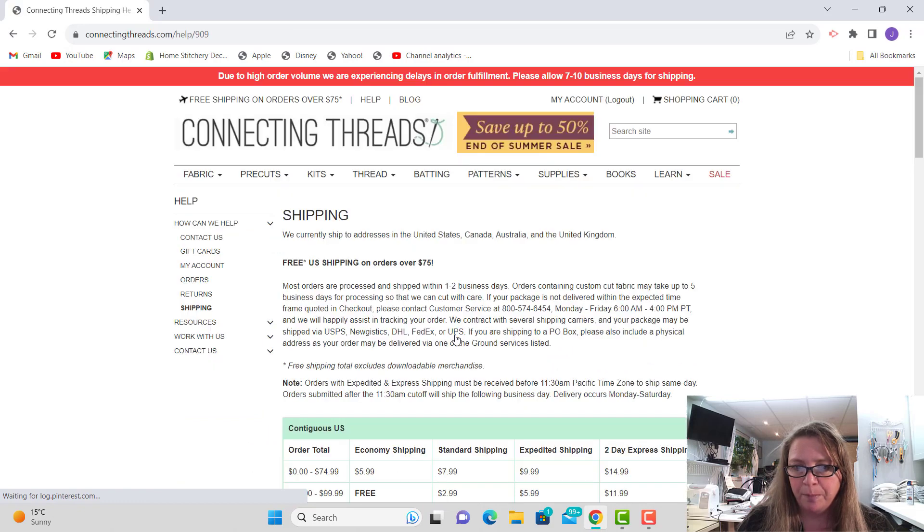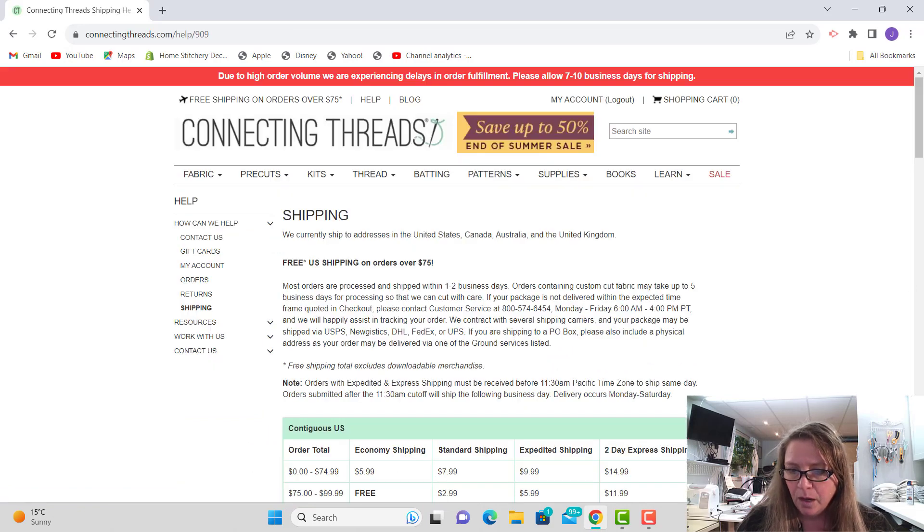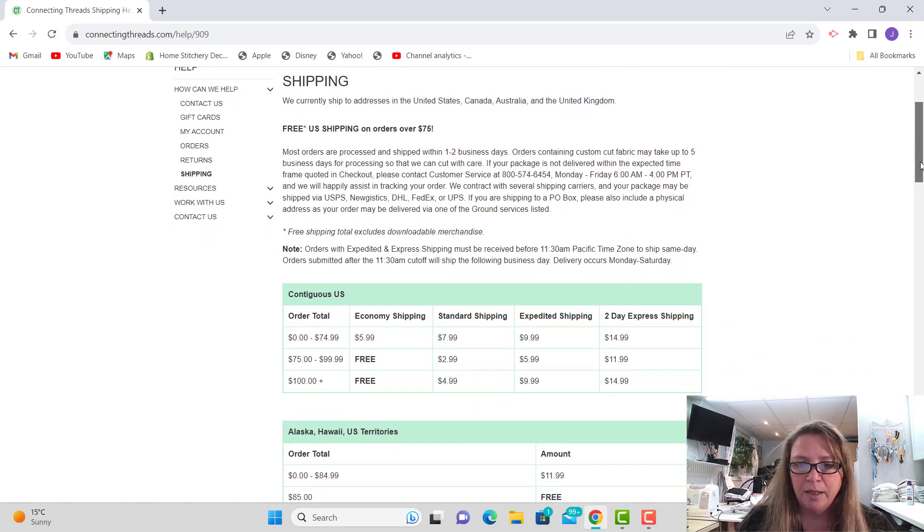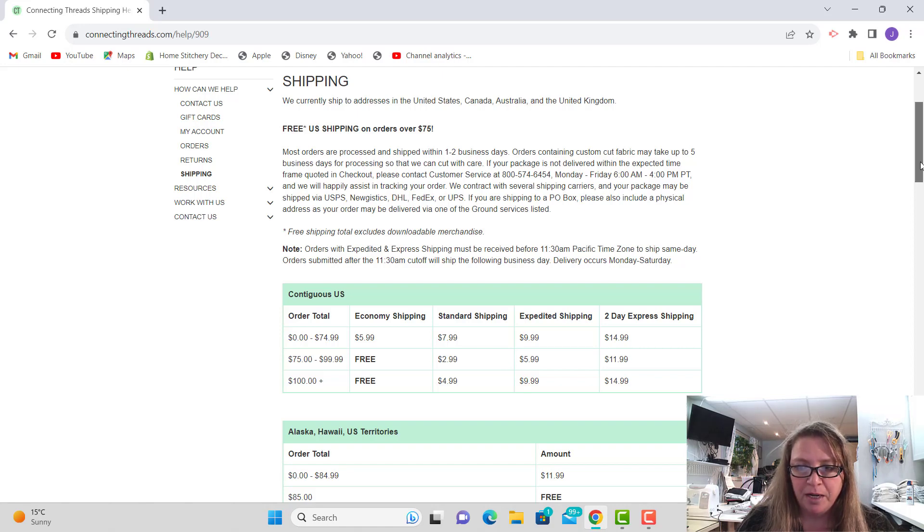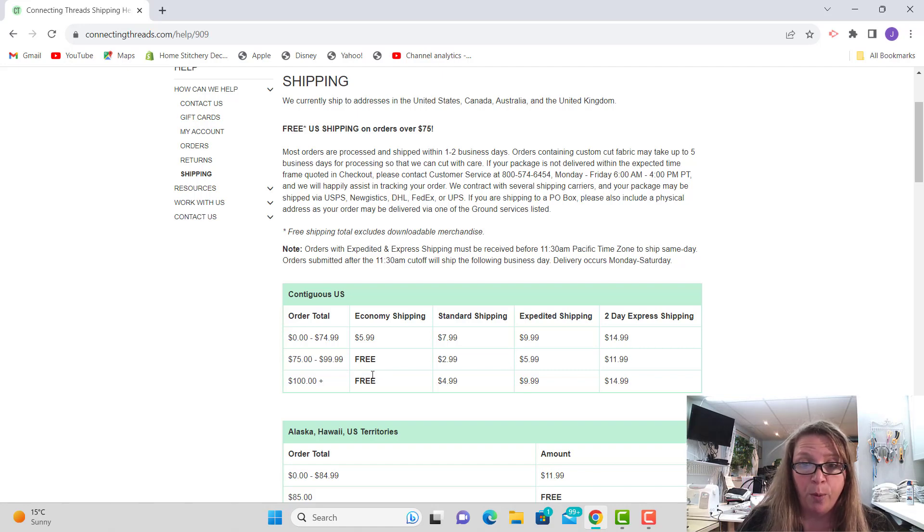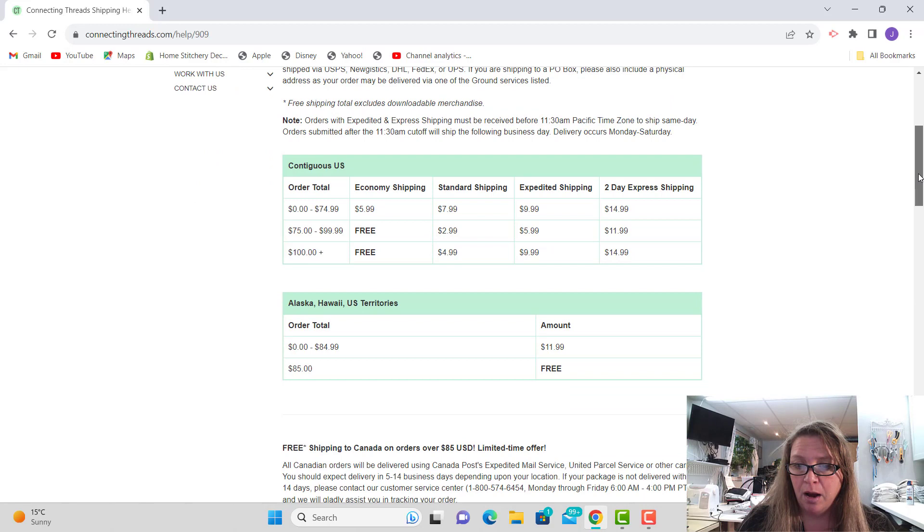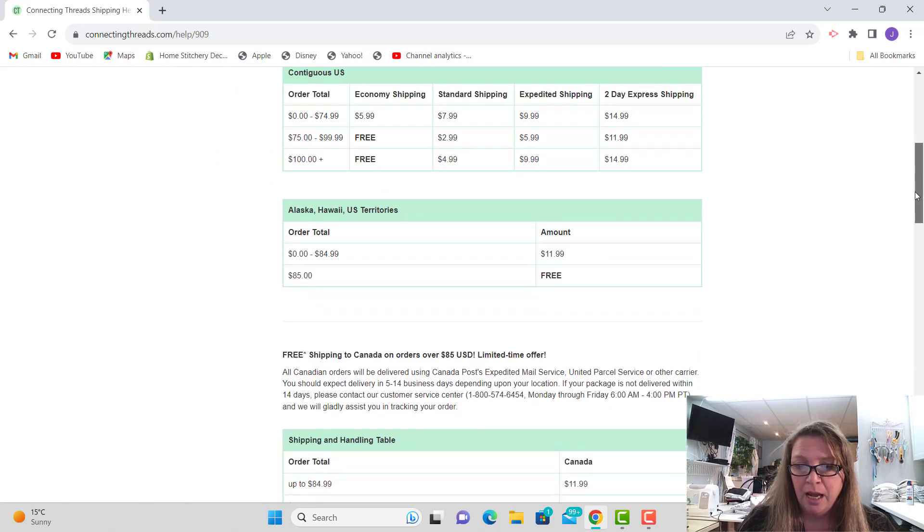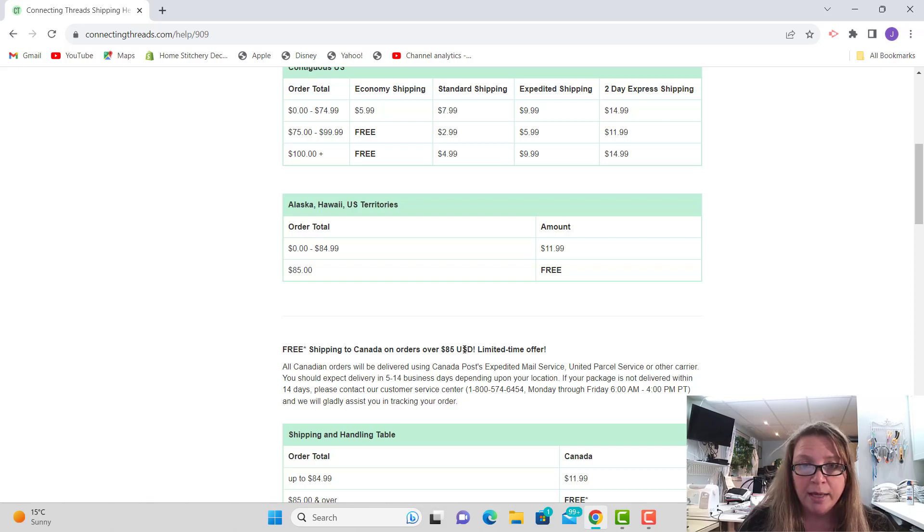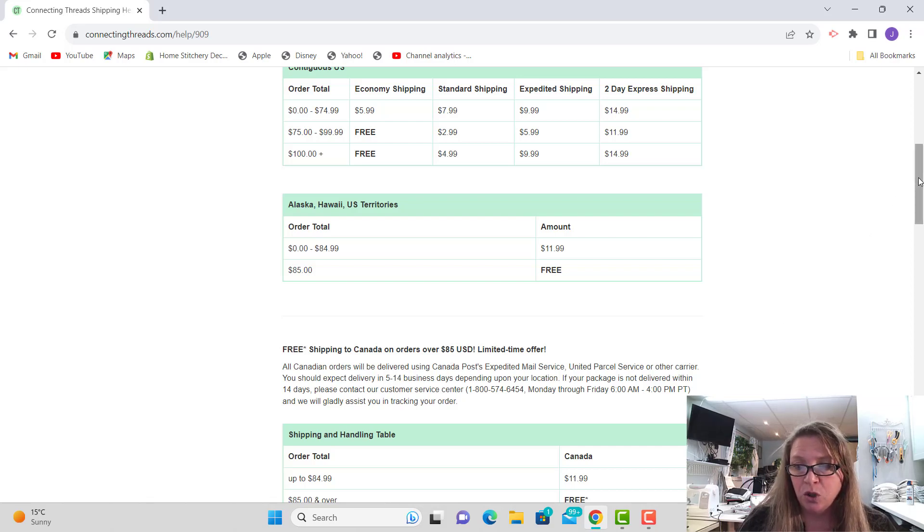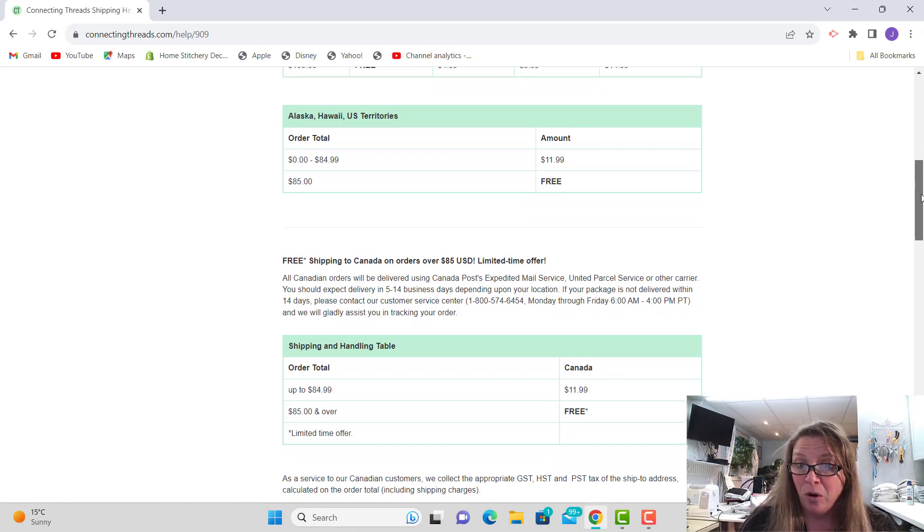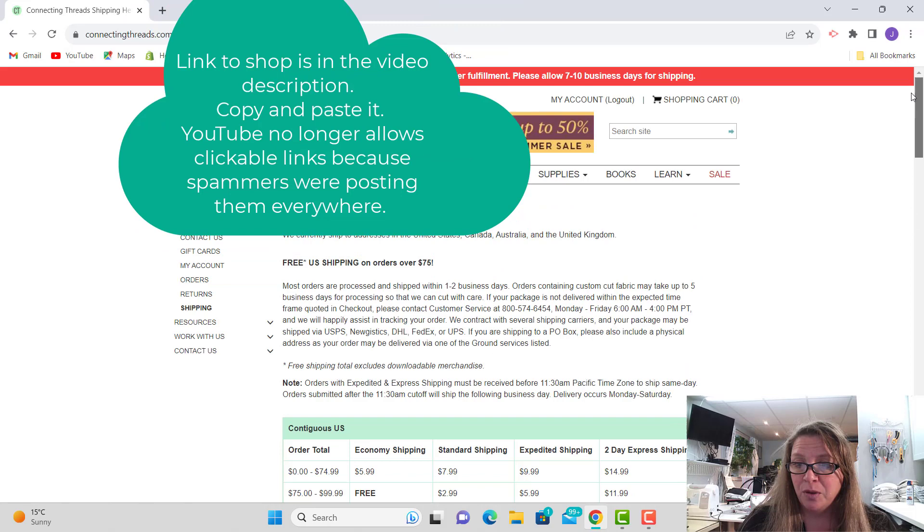Okay, order total if you're shipping in the USA, it's zero to $75 economy shipping would be $5.99, two-day express shipping $14.99, and if it's $75 or over it is free economy shipping. And then if you're ordering outside of the USA, the free shipping to Canada is on $85 US. So that's not Canadian dollars, that's US dollars. But there's lots of companies that don't offer free shipping to Canada at all, so this is a great way to get going here.